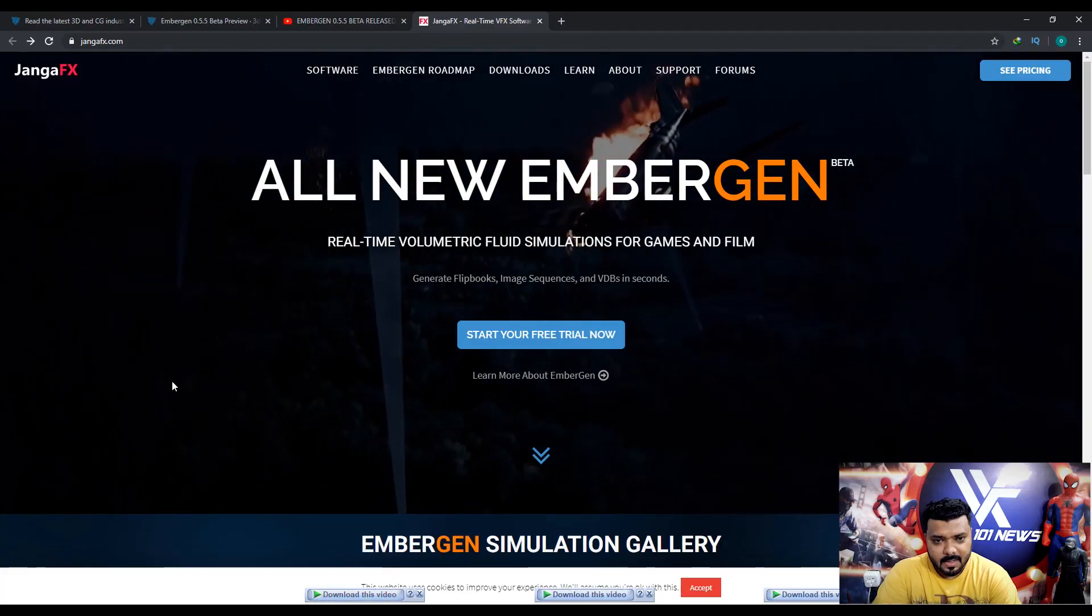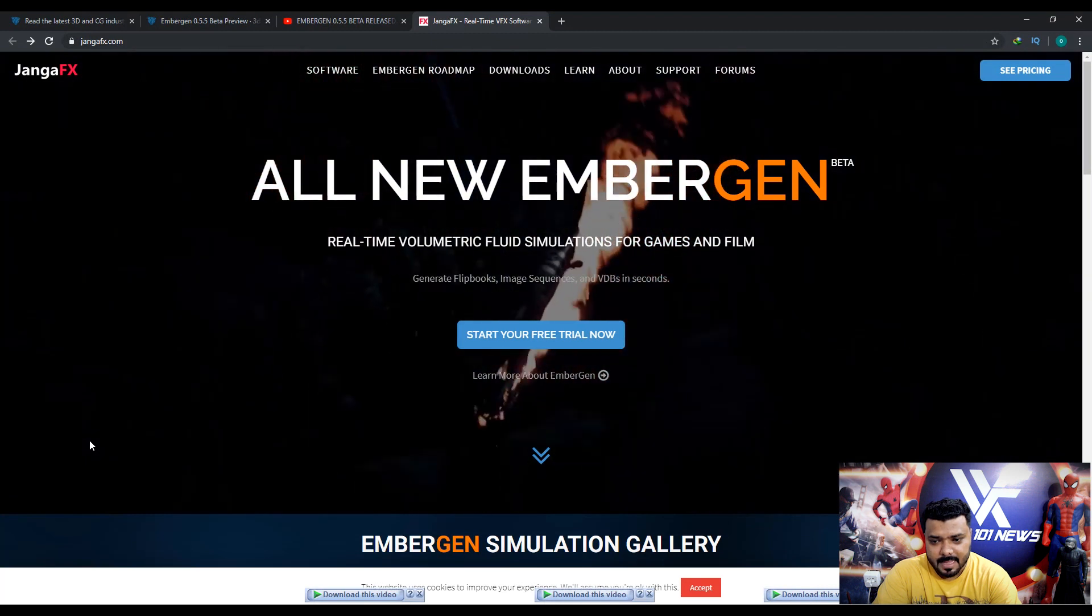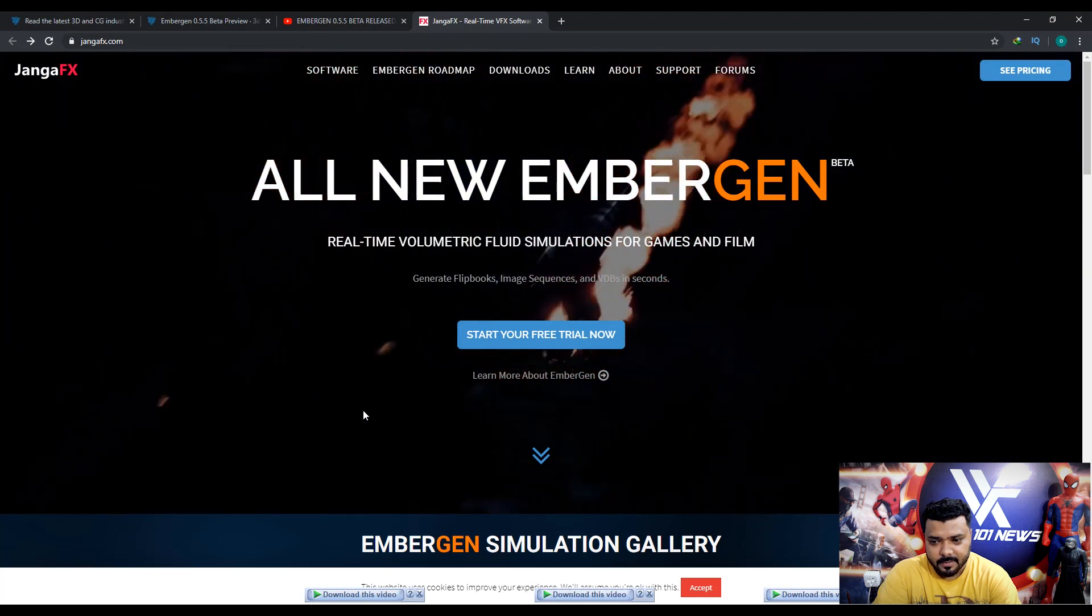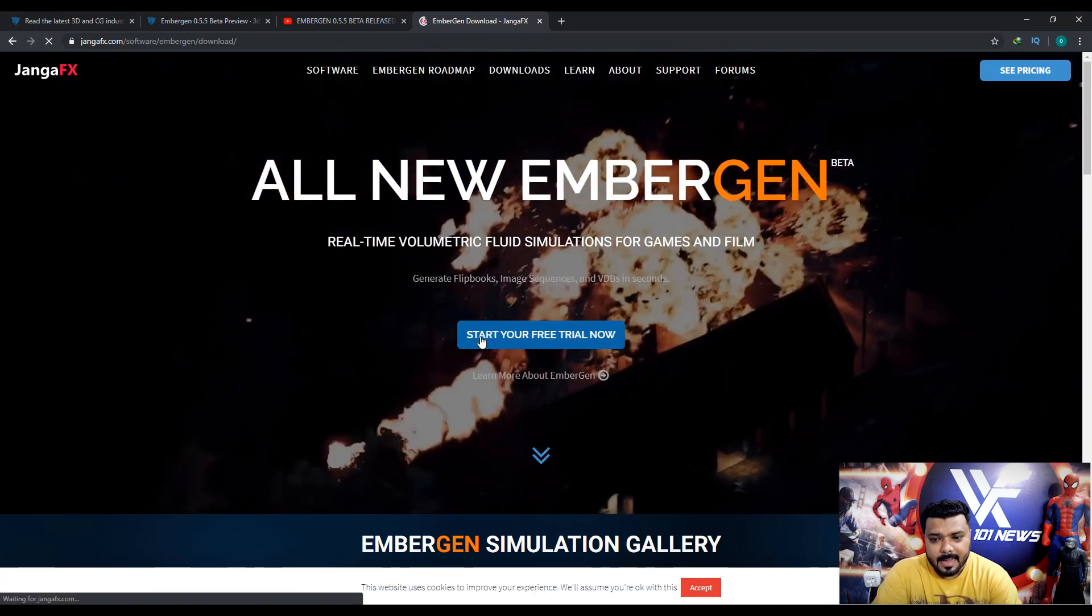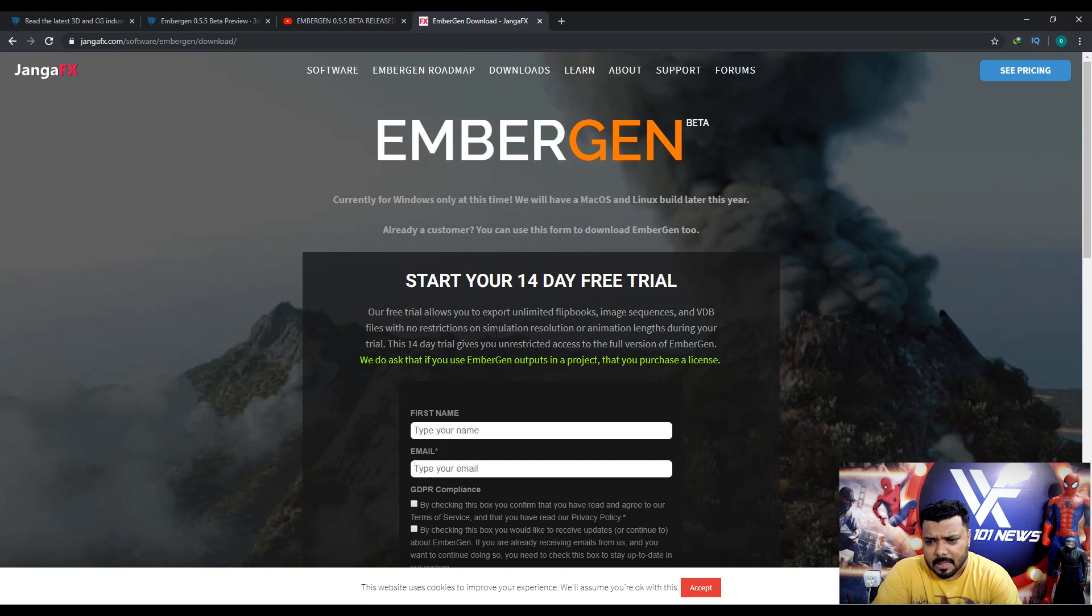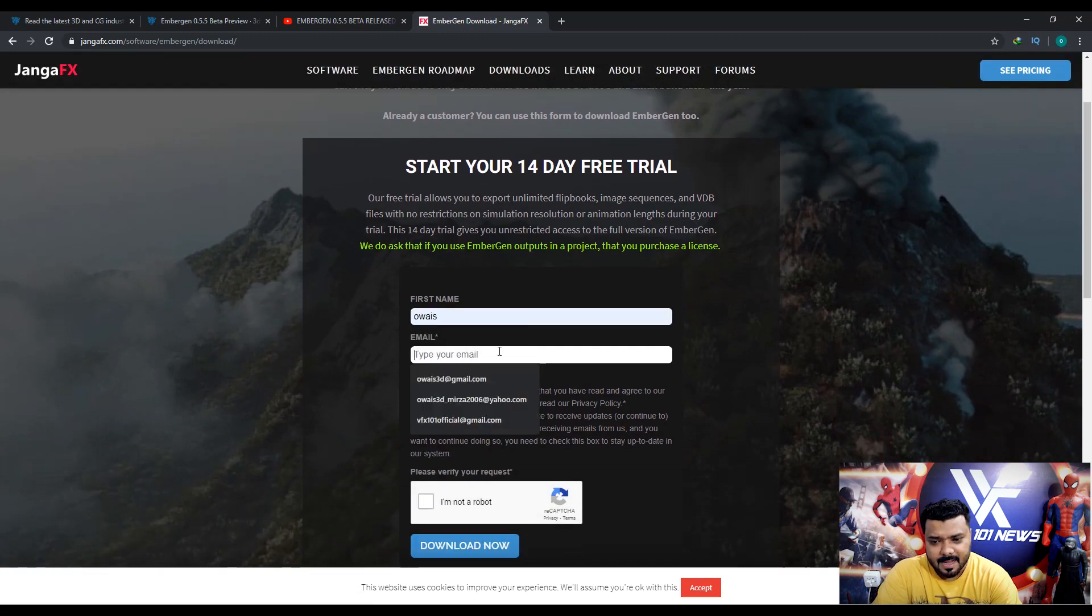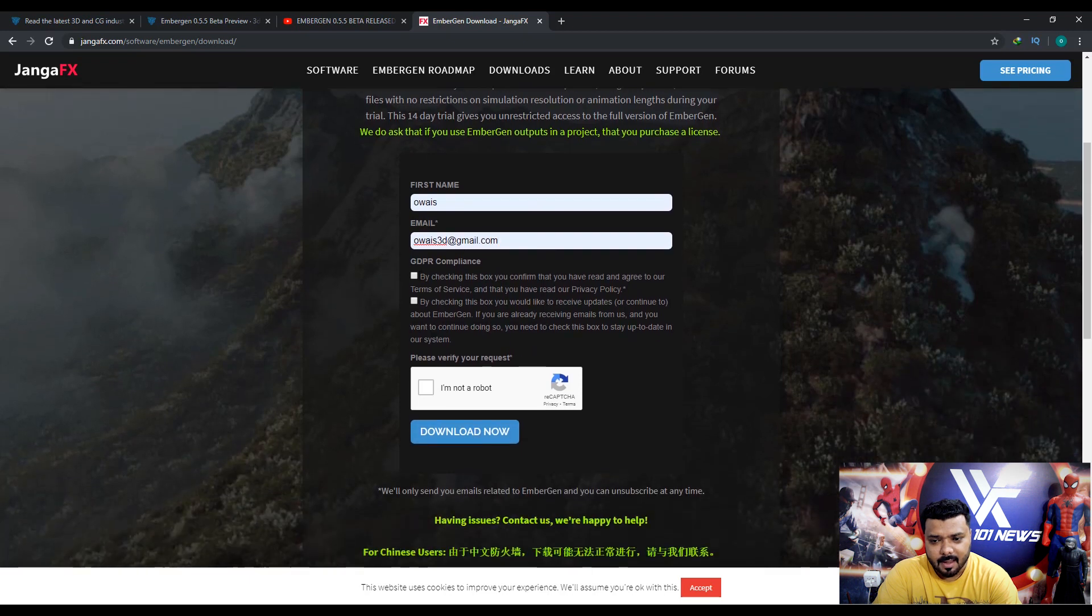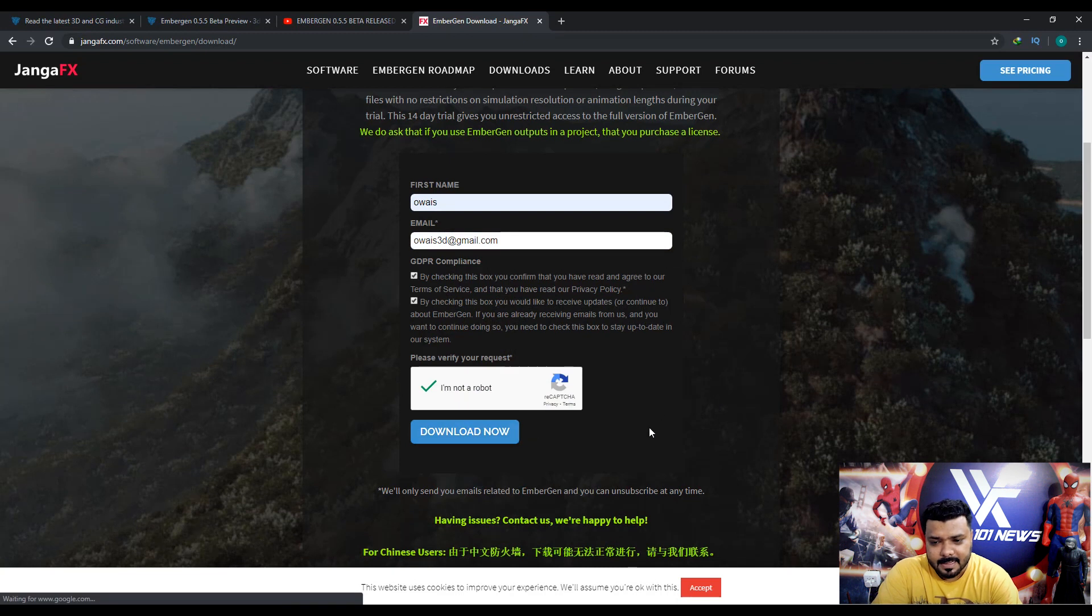First go to jangafx.com then click start your free. Next fill the basic form. First name, OS, and OS 3D at JLong.com. Click by checking I'm not robot and hit download now.